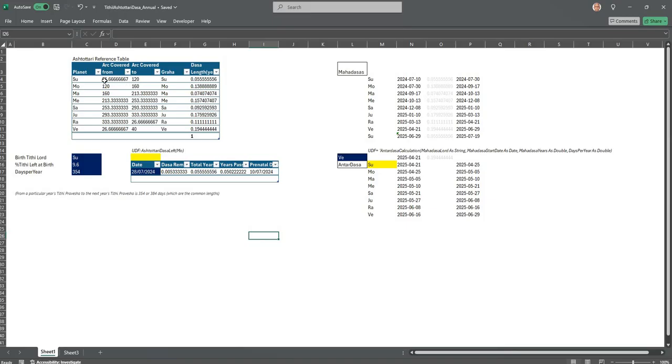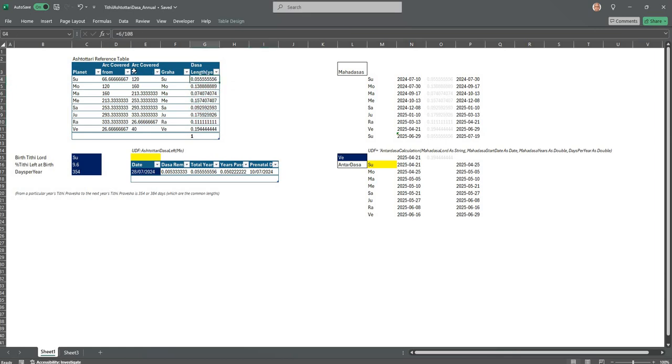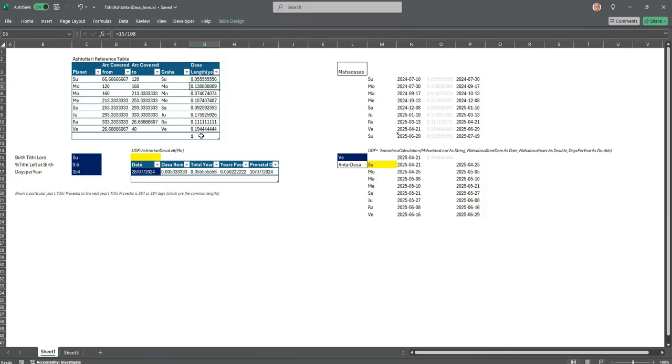It is the same reference table that we were using for Ashtottari Dasha. Only thing is, if you see here, the formula divides each year by 108 so it is applicable for one year. So instead of giving 15 years for Moon, we are given 15 years divided by 108 for Moon, so that the total adds up to one year. That is the only difference between Tithi Ashtottari Dasha which is 108 years and Tithi Ashtottari Dasha which is just for one year.